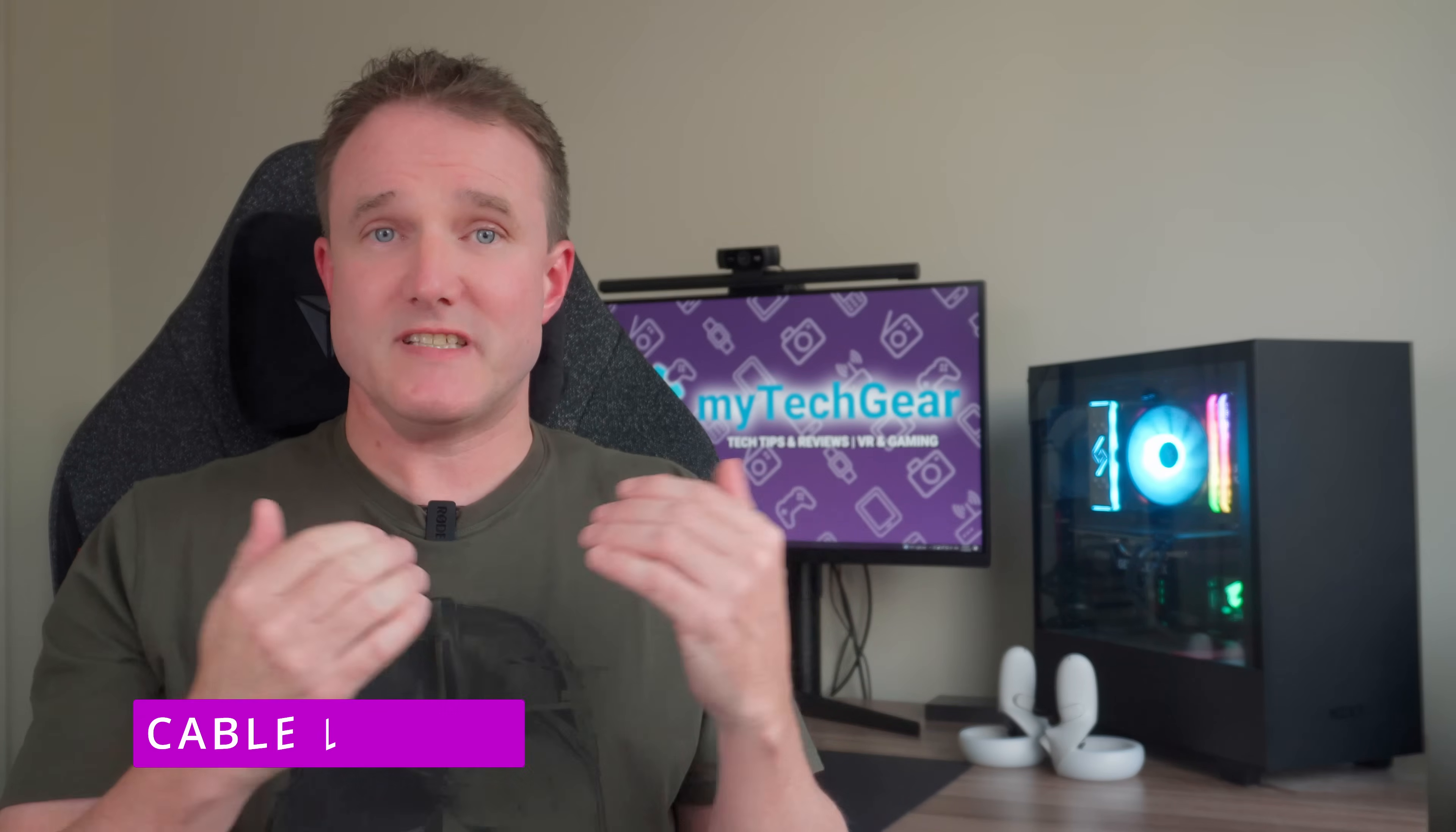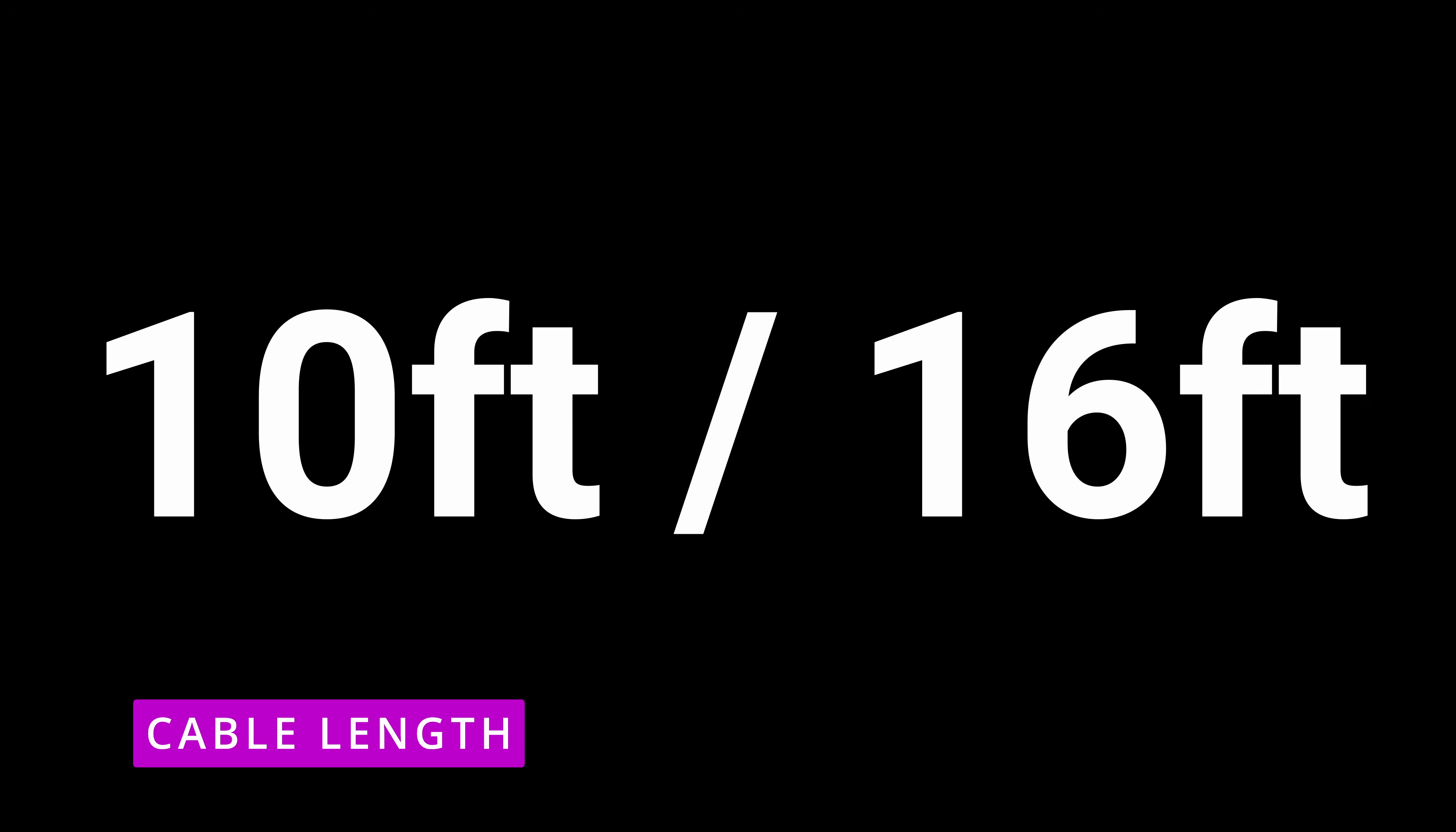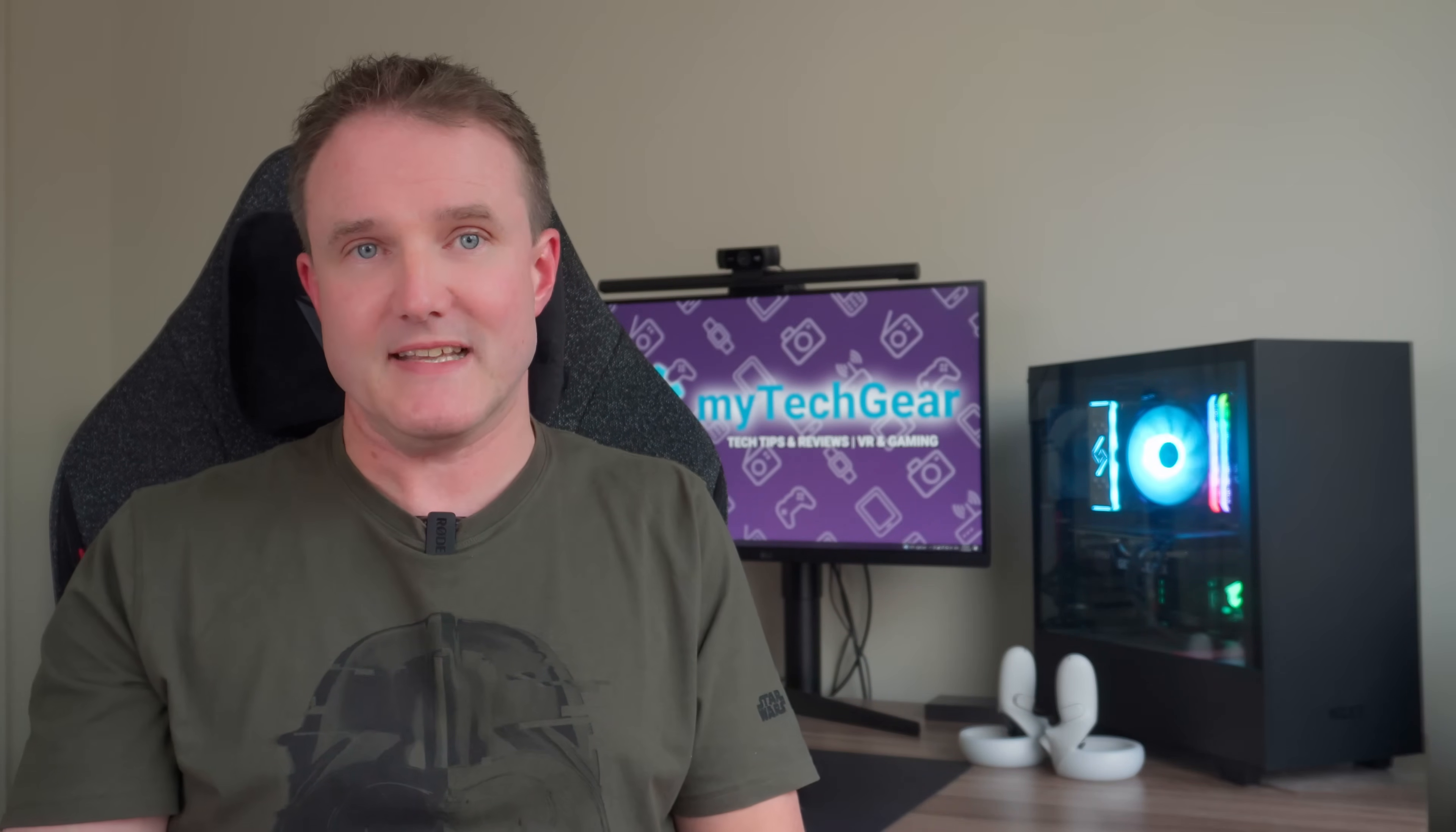Link cables typically come in two lengths, 3 meters or 5 meters, or 10 or 16 feet. If you're only going to play sedentary sit down games then the 3 meter cable is going to be good enough for you. For everyone else though, to ensure that you've got enough room to move around you will need that 5 meter length.